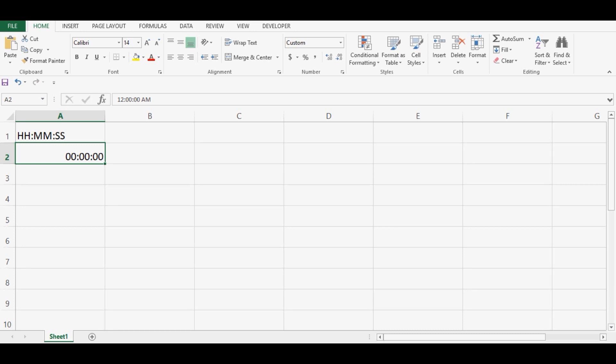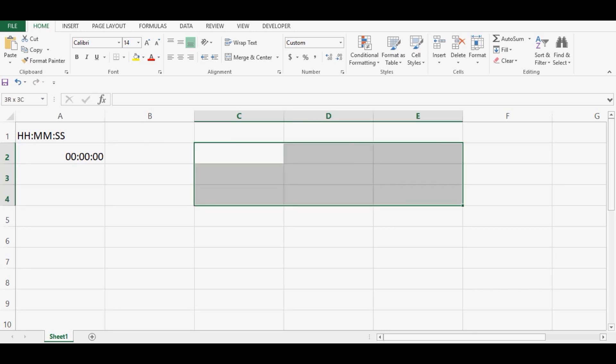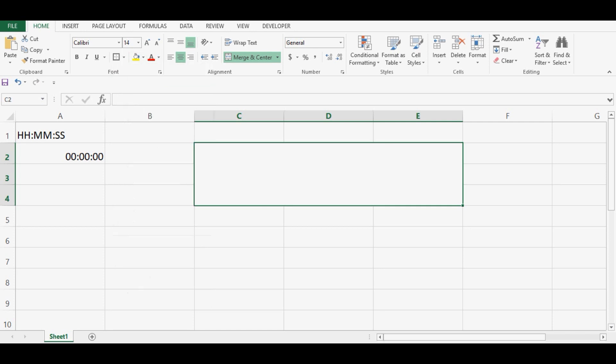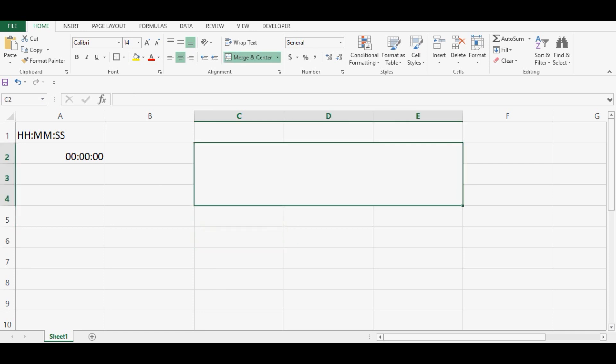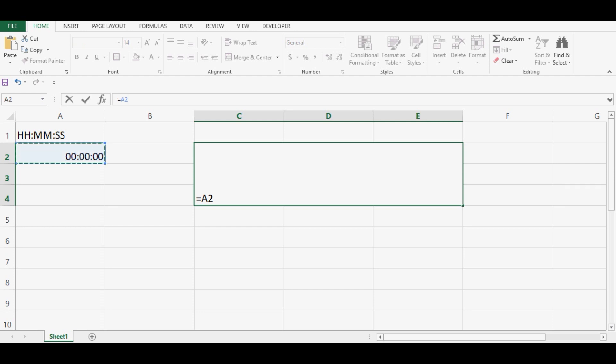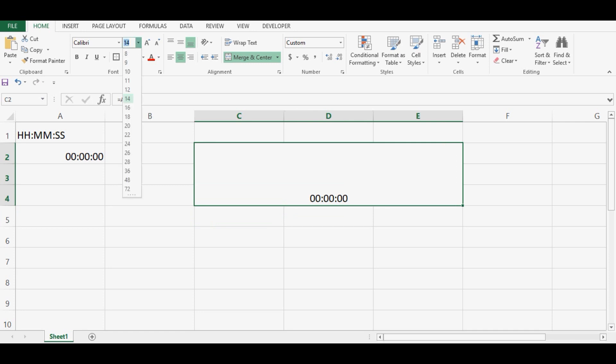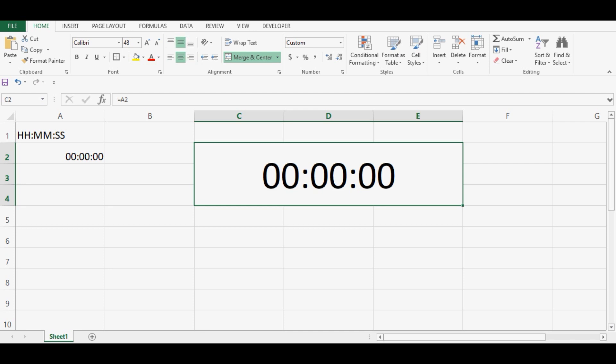Then what we can do, we can select few cells then click on merge. So this cell we have created by merging more than one cell, and then in this cell we can give formula or we can refer to cell A2. Now let me increase the font size for this cell.